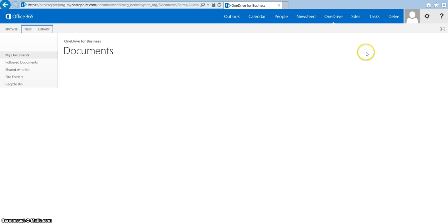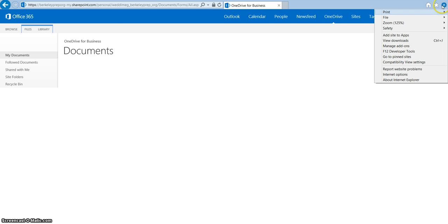What you need to do is go up to the upper right hand corner, click on the tools button, the little wheel, and then click on internet options.